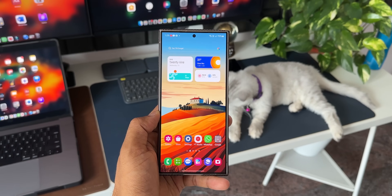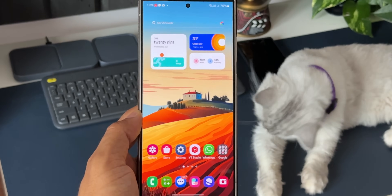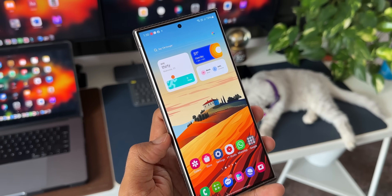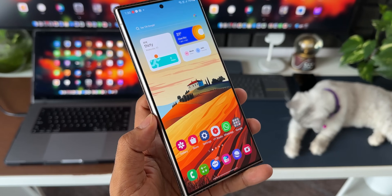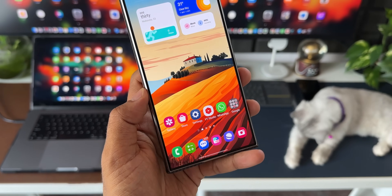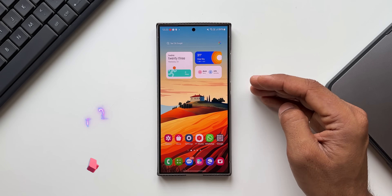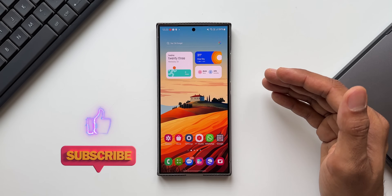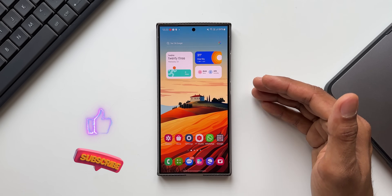I have left a link for the wallpaper in the description — every video I post will have a brand new wallpaper, so check out the description and download it. Be sure to subscribe to the channel; we are inching closer to 100K, so do support and hit that subscribe button.